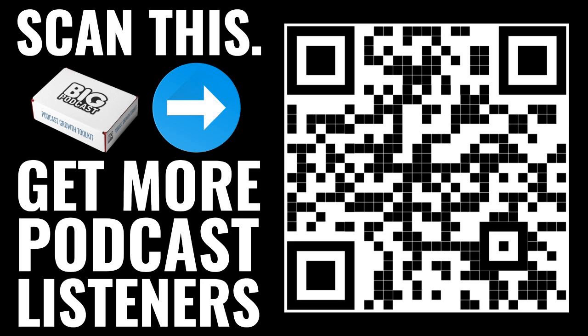And without further ado, here's your regularly scheduled Build a Big Podcast. This is Big Podcast. It's Build a Big Podcast, the marketing podcast for podcasters. David Hooper with you. Bigpodcast.com is the site.